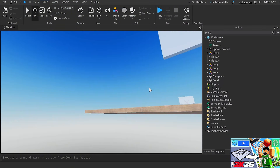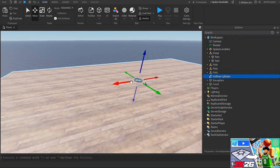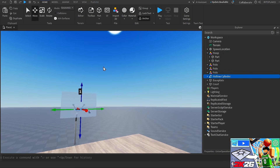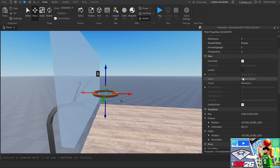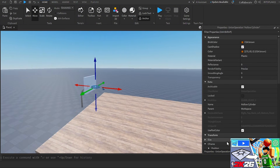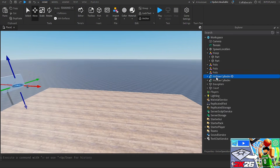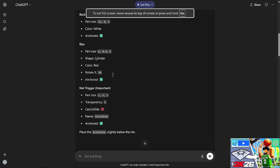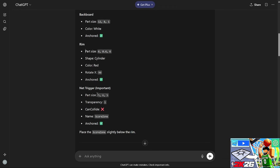I got another hoop from earlier and copied it in, though it spawned far away. The net matters more than the rim anyway. I set the position to about 5, 5, 0-point-whatever and duplicated it. I'll just name it 'Rim' since the AI didn't specify a name. For the last step it wants me to create the score zone — a transparent block placed just inside the rim that triggers scoring when the ball passes through it.